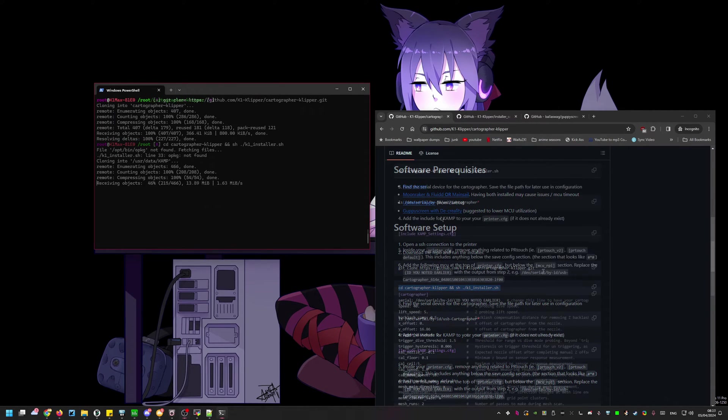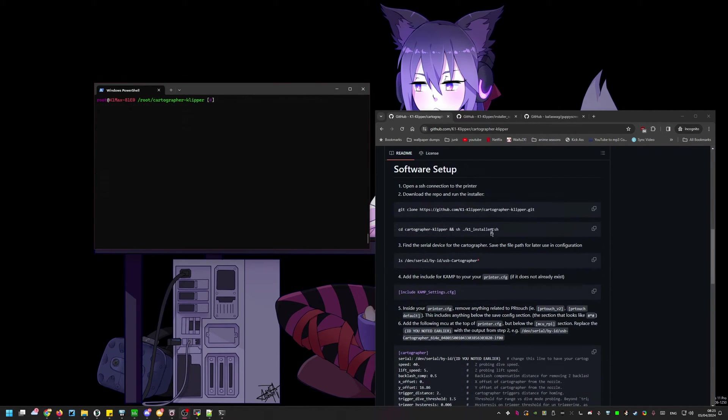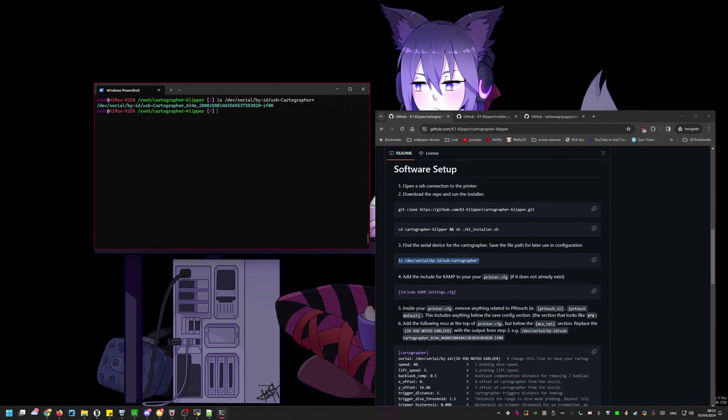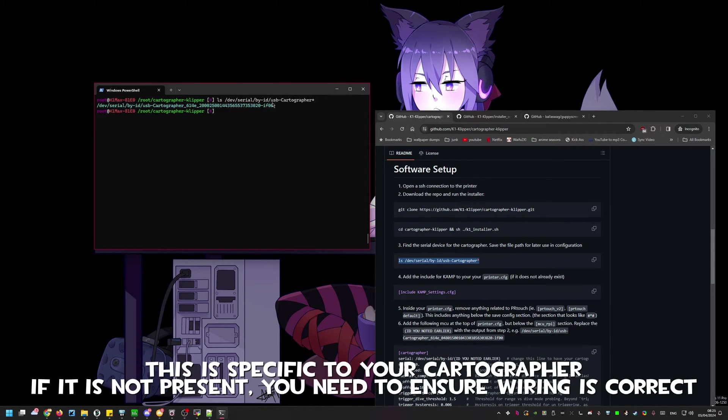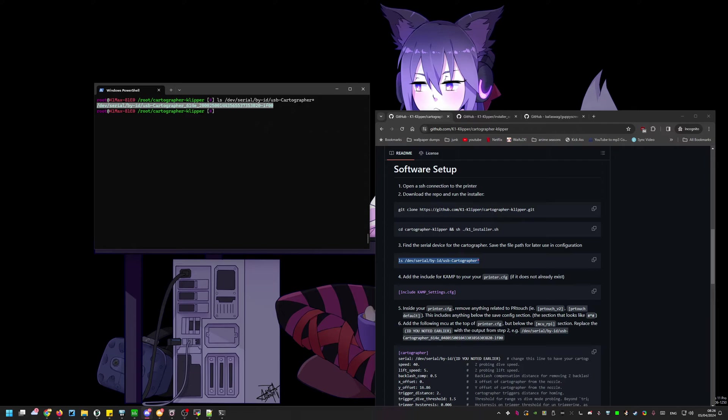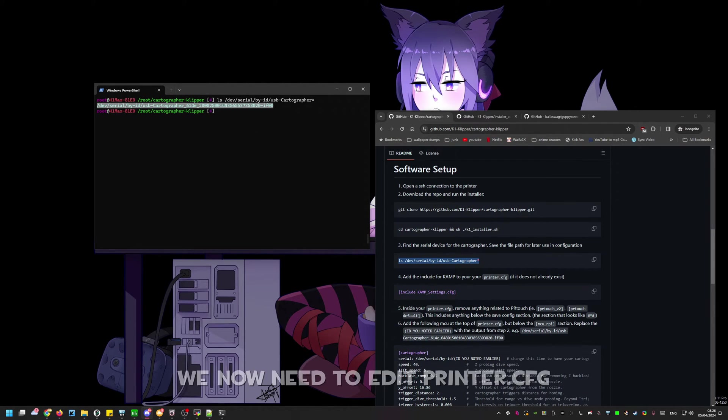This will take a few minutes. Once the installer for cartographer is complete we need to get the specific cartographer's ID. To use this use the ls command from GitHub. Save this in a notepad somewhere because you'll need to reference it later.